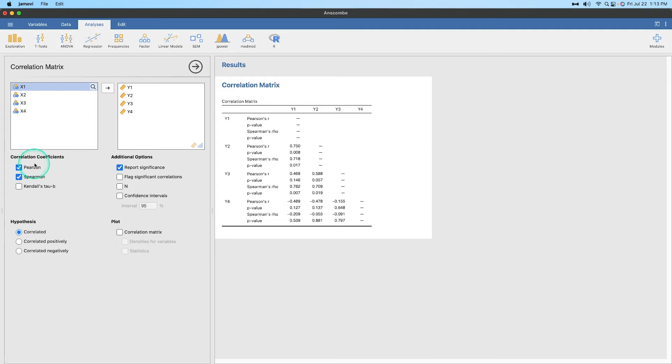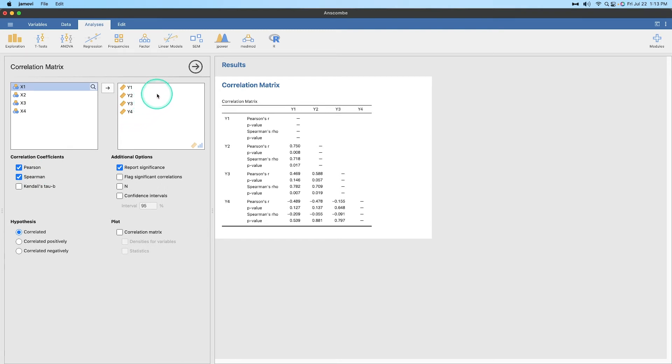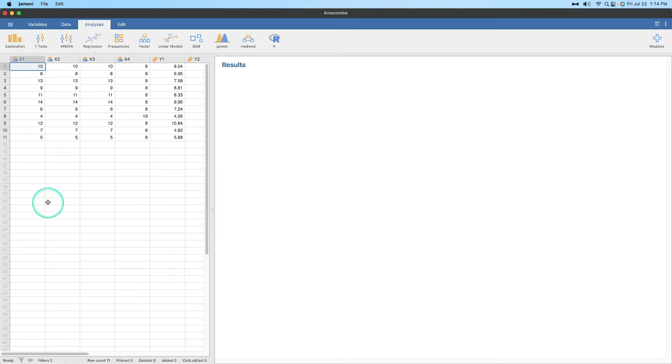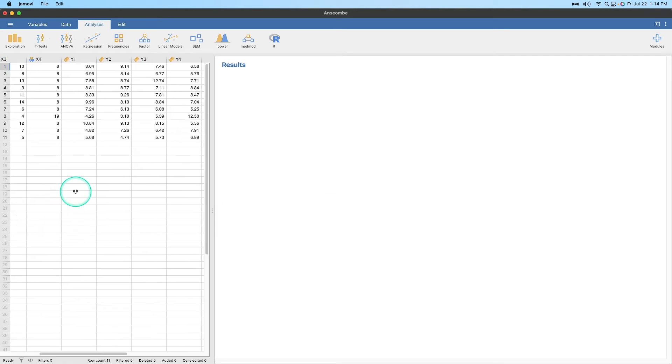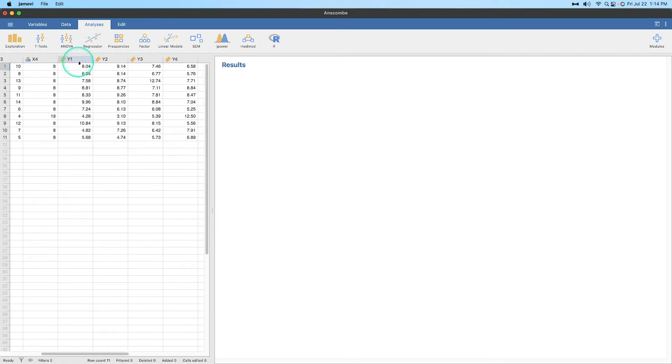Well, we can compare them actually. We can compare them. So imagine that we have violated either normally distributed. And actually, we can test that if we do. Let's first see if we have normality issues with any of these Y variables or normality or outlier issues with Y1 through Y4.